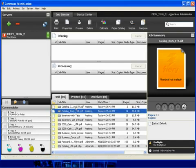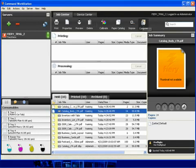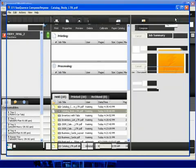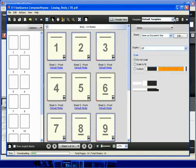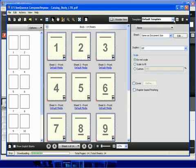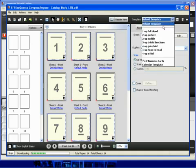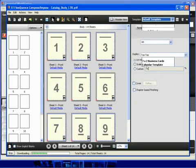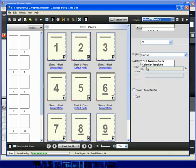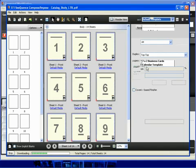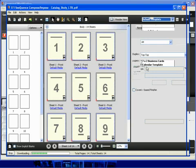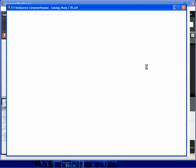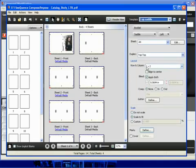We'll select the Catalog Body and click the Compose button. I'm going to begin by using a predefined template. For this example, I'll select 2Up Saddle. I'm going to begin by using a predefined template for the next file.